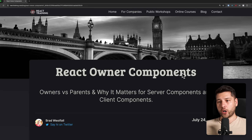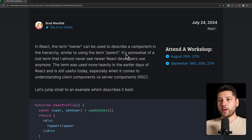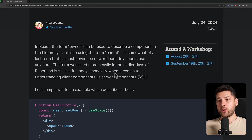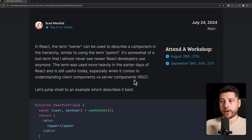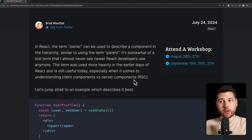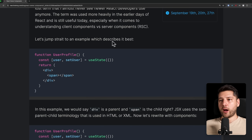So now we're going to read: React Owner Components — owners versus parents, and why it matters for server components and client components. In React, the term "owner" can be used to describe a component in the hierarchy similar to using the term "parent." It's somewhat of a lost term that I almost never see newer React developers use anymore. The term was used more heavily in the early days of React, and it's still useful today, especially when it comes to understanding client components versus server components.